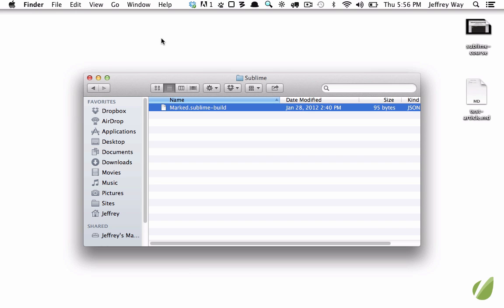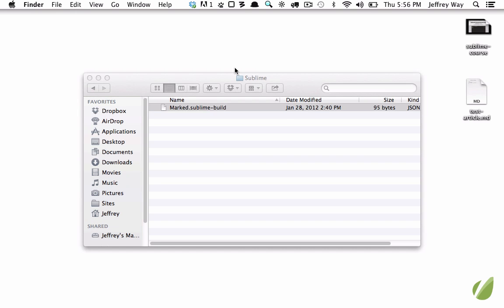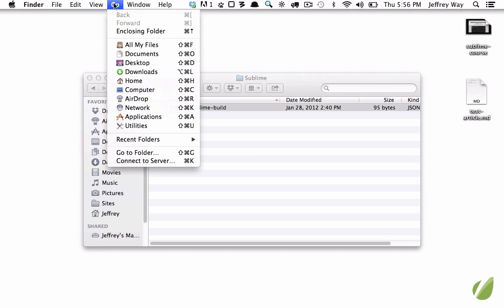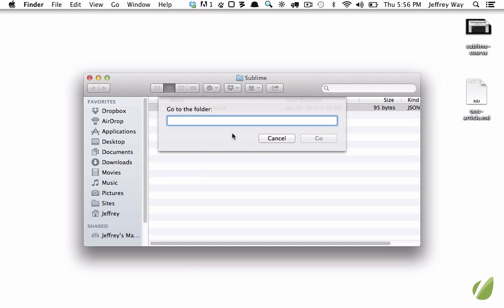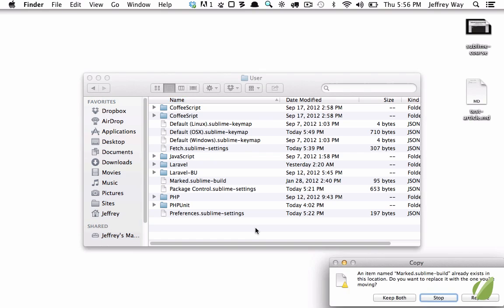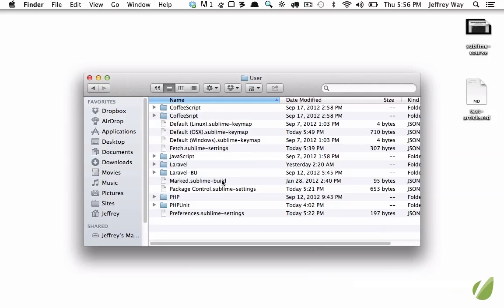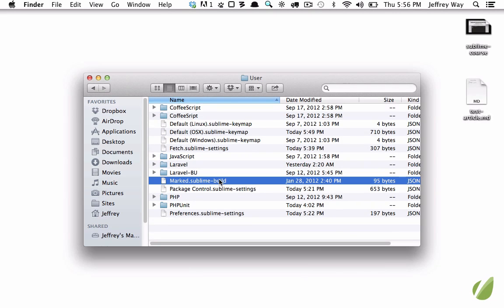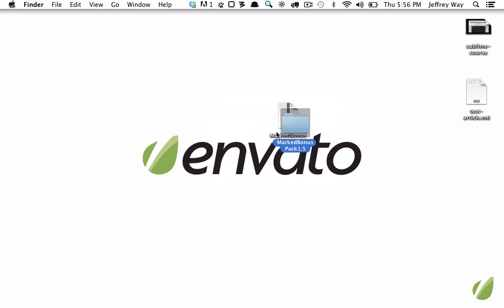So we need to move this into our packages directory. Let's do it this time directly from the desktop by going to Go, Go to Folder, and we'll go into library/application support/sublime text 2/packages/user, and now I will paste that in.